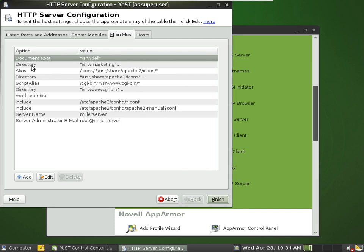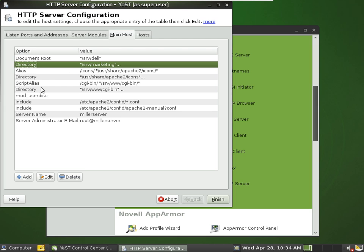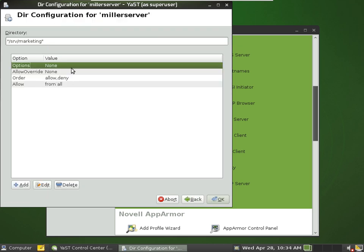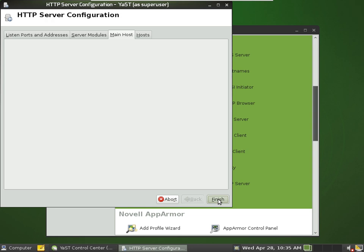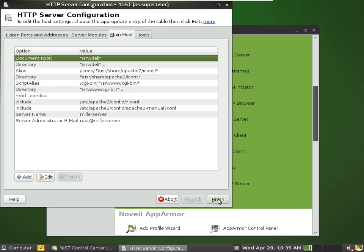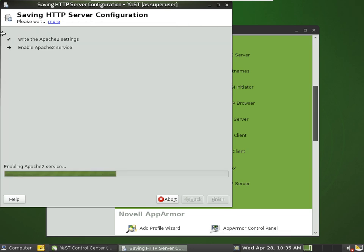All right, then we also want to change the directory options. We'll change that to deli. And finish that, and it should restart.